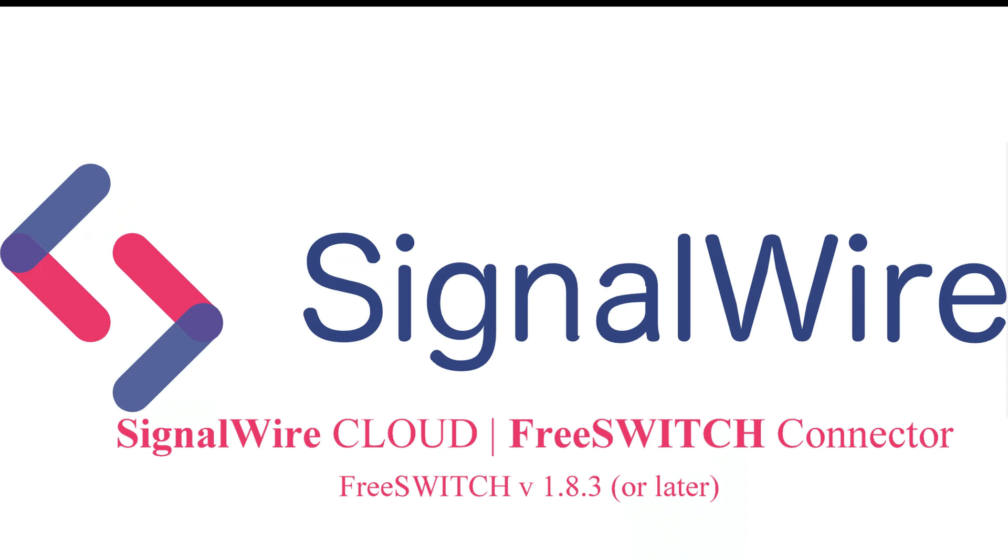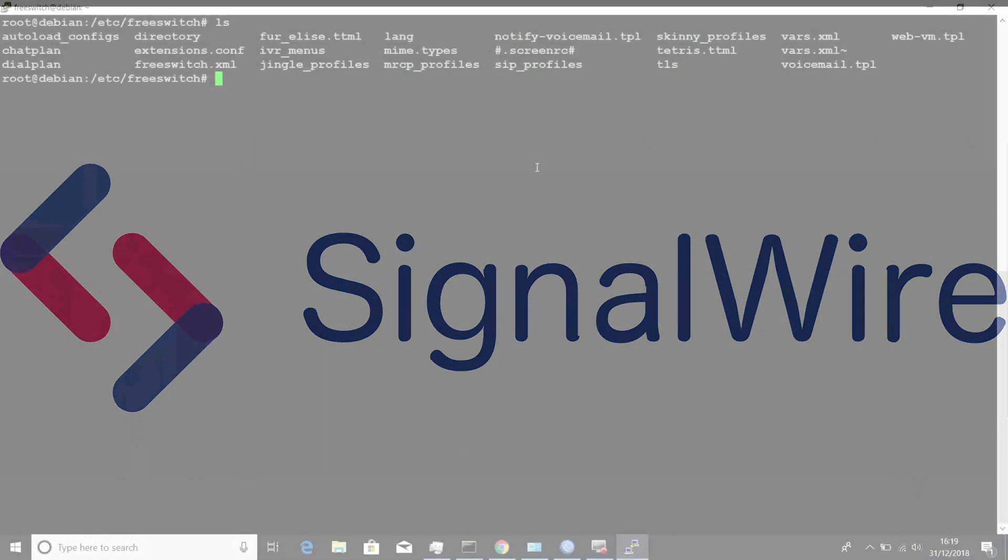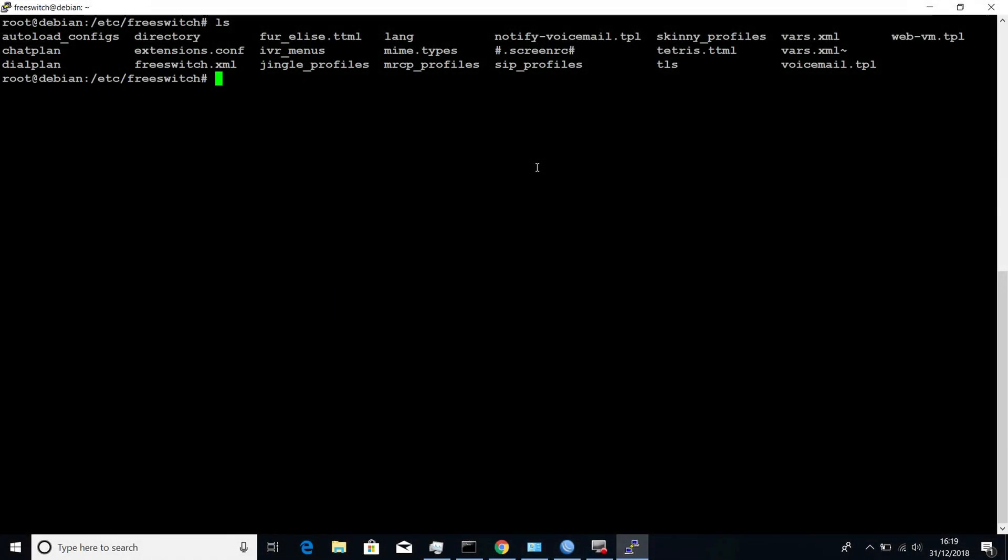Welcome back to SignalWire. SignalWire has brought in a GameChanger module for all FreeSwitch users. This will basically help your FreeSwitch server to connect to your SignalWire space with a lot of ease.